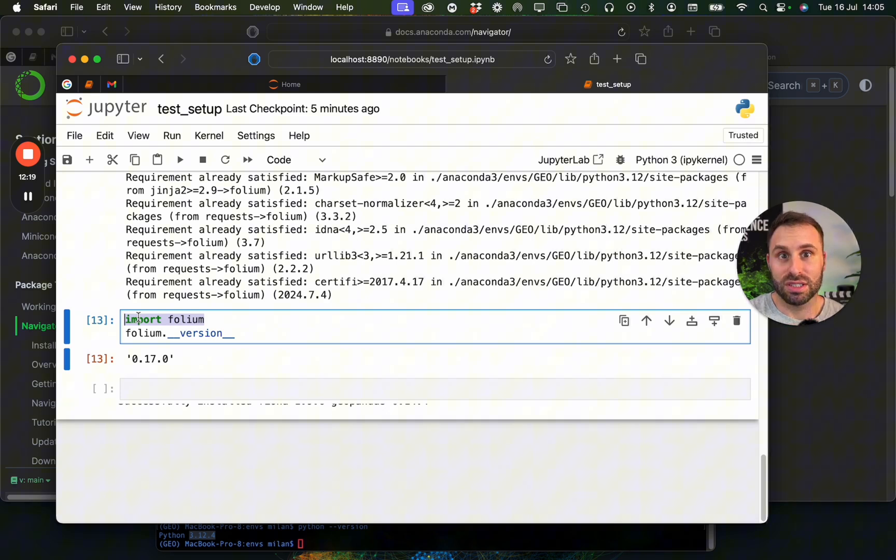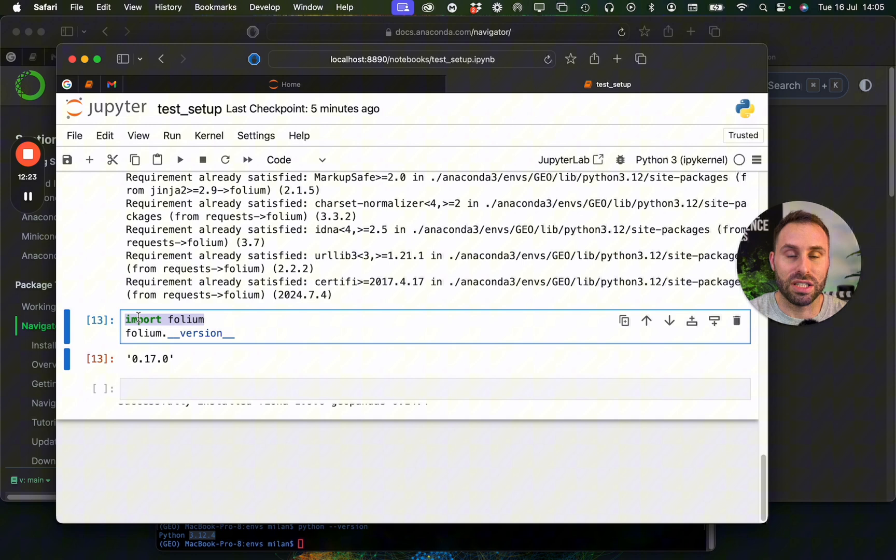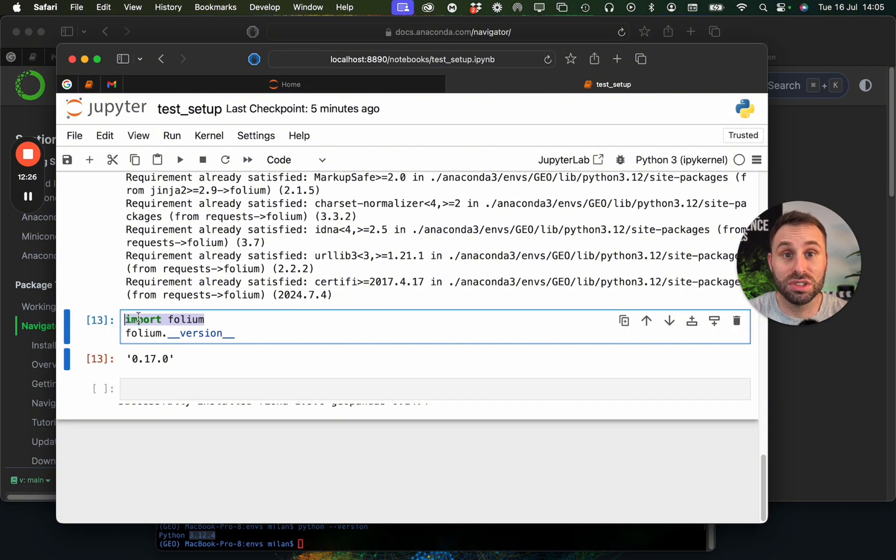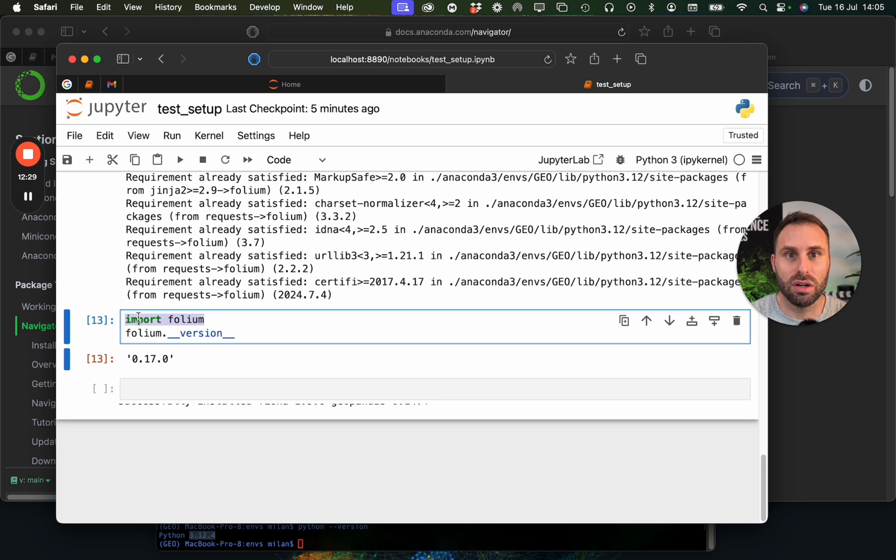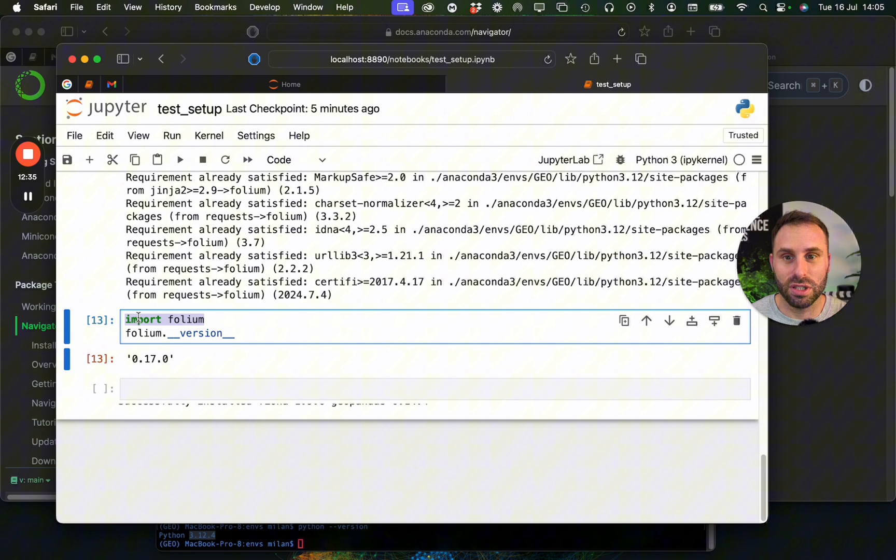However, this can still cause some unexpected errors and troubles and issues, depending on the versions you are trying to use. So make sure that all the versions you are using are compatible with each other. And if you have any questions or get stuck somewhere here, then just let me know or leave a comment.